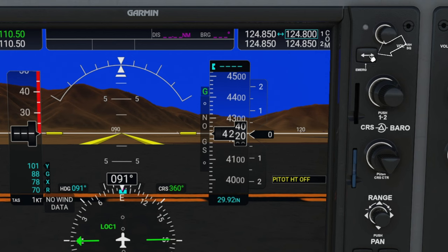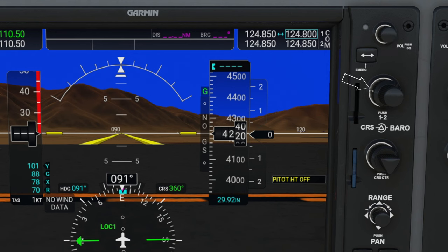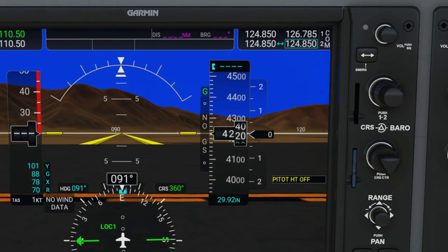Below that, we have the swap button, and this will swap between our standby and active frequencies. Below that, we have our COM adjustment knob, and again, the outer knob is going to adjust all the numbers to the left of the decimal, and the inner knob is going to adjust all the numbers to the right of the decimal. If you press IN on the inner knob, that will select the alternate COM frequency.